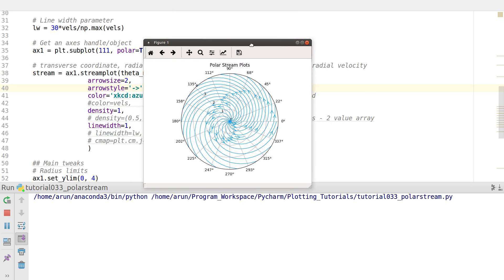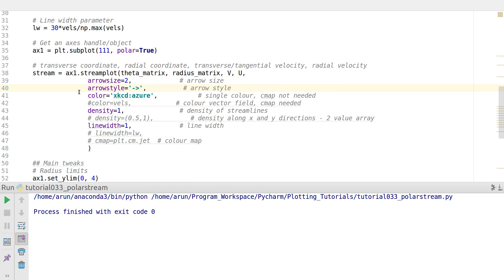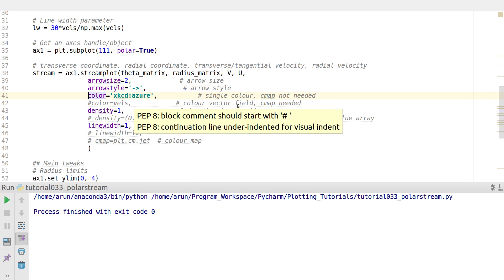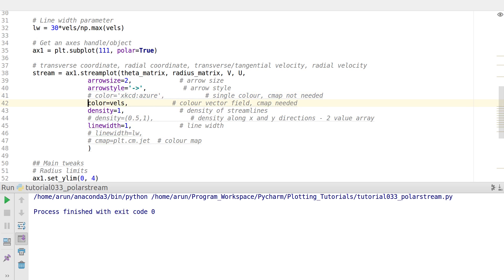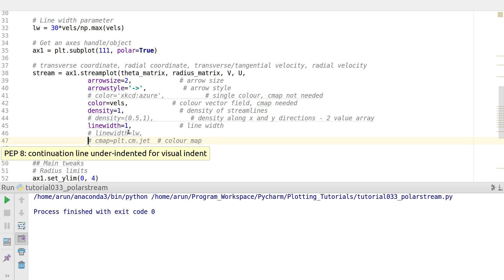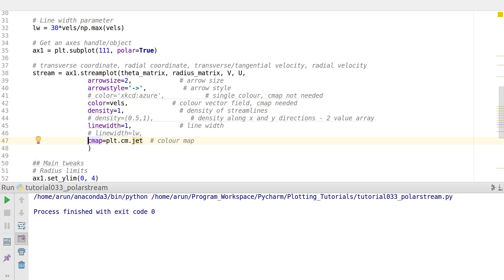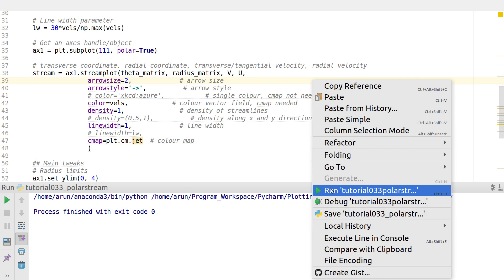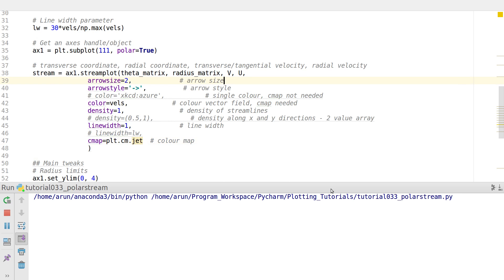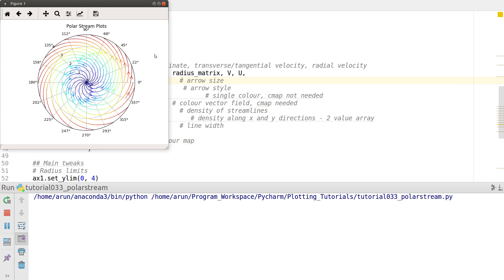When I plot this, I get a nice stream plot. We can do a little bit more customization. For instance, instead of a single color, we can go with a velocity field to make multiple colors available and use a color map accordingly.